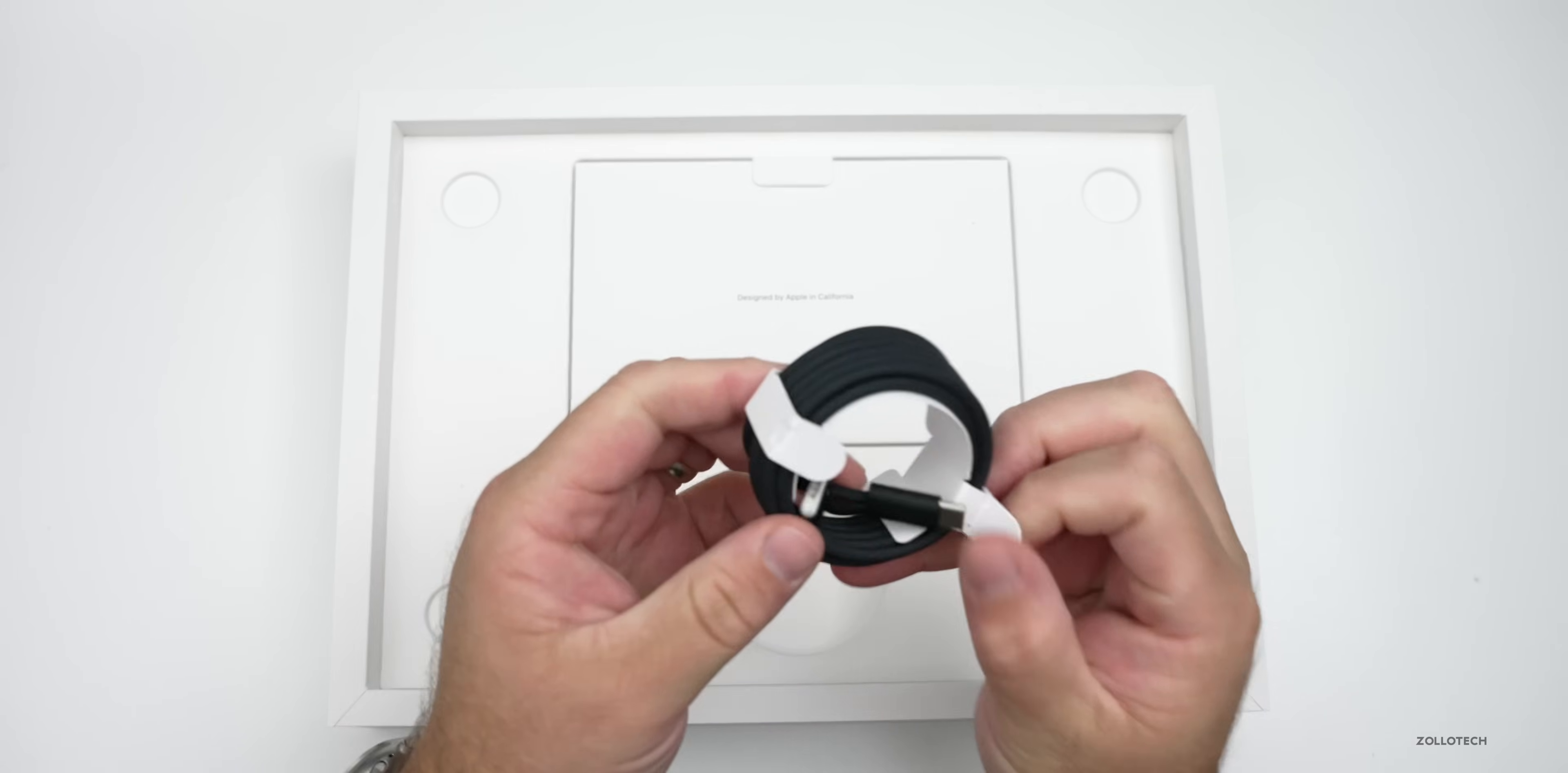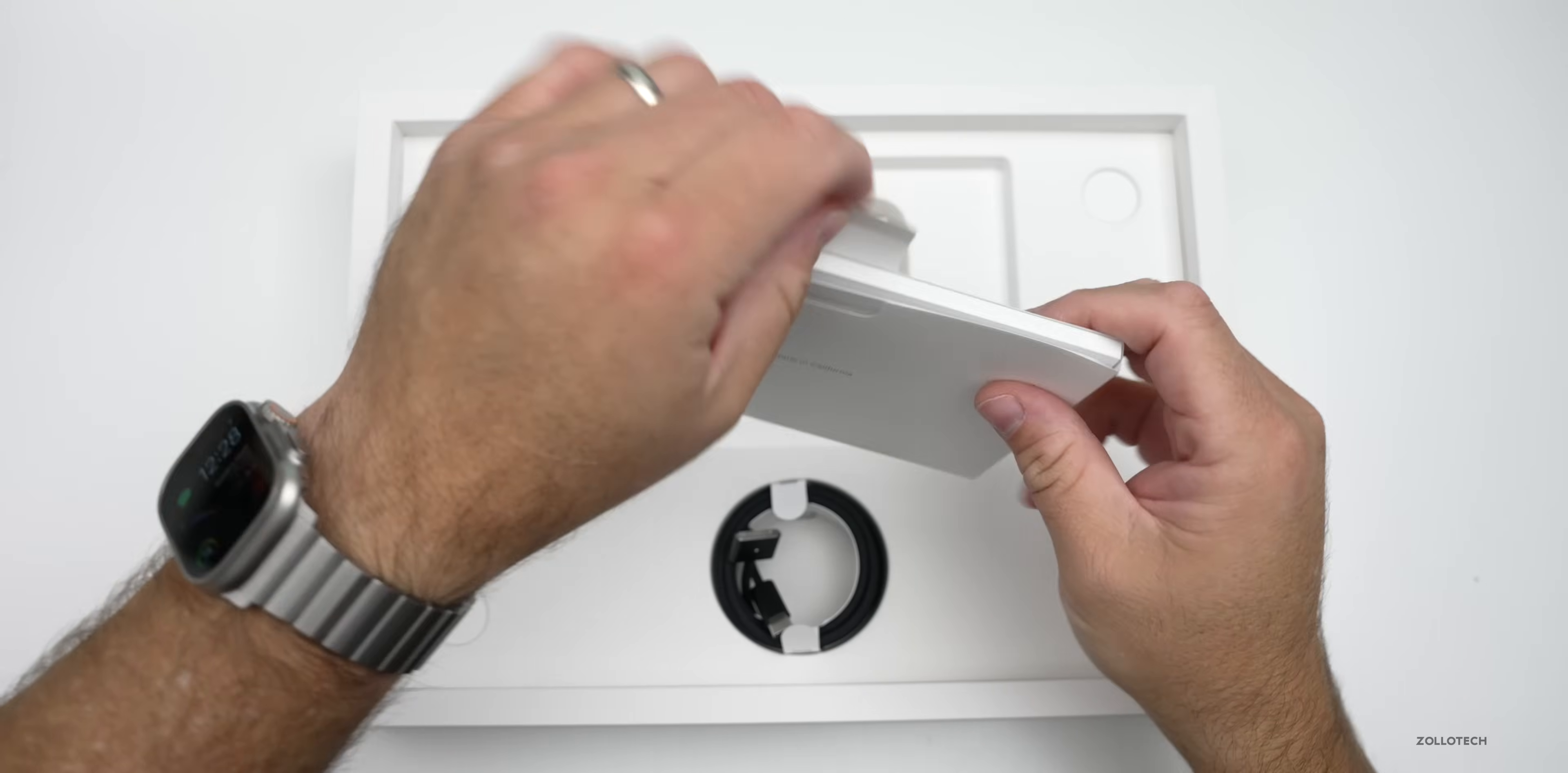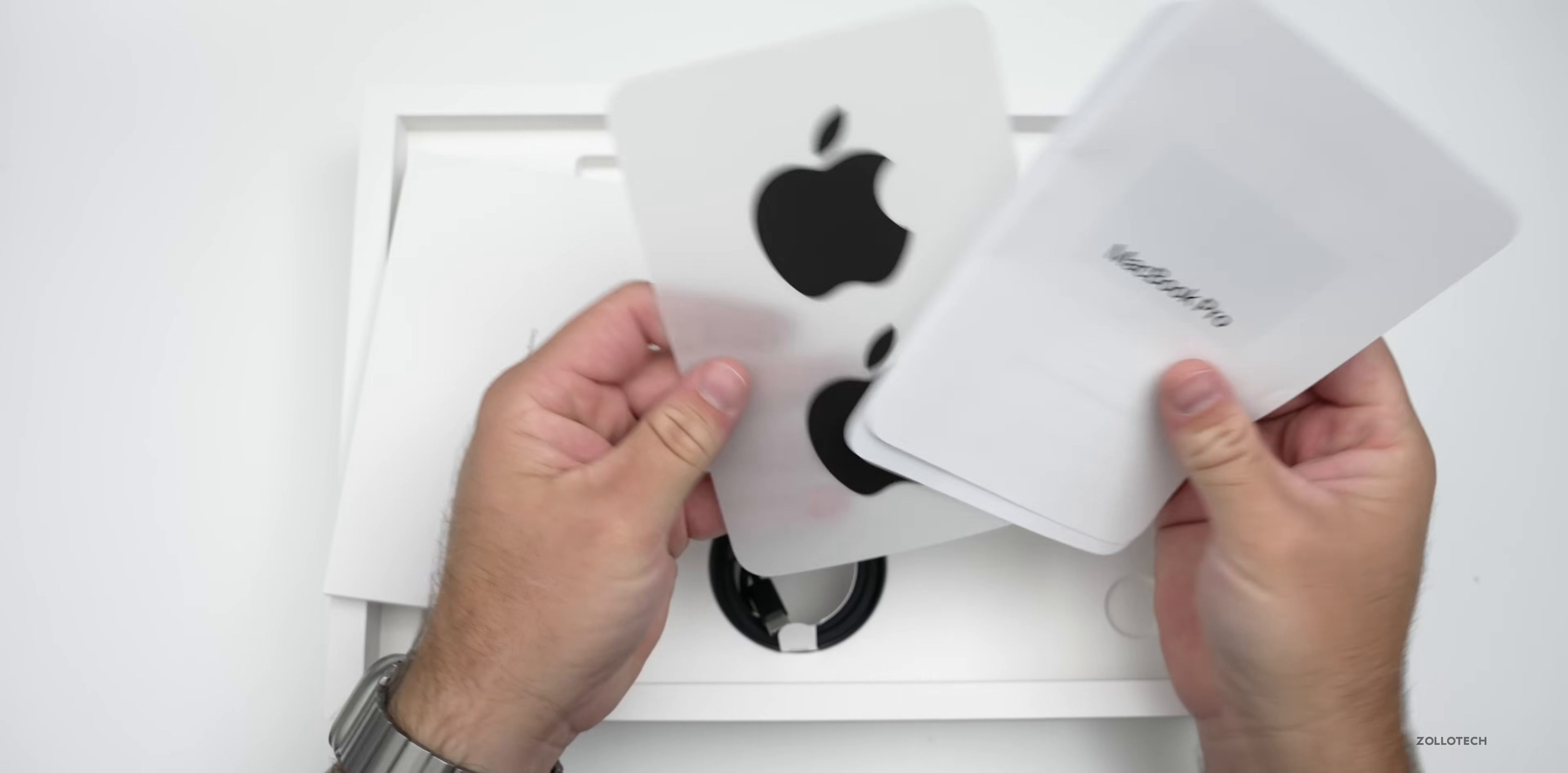So we have an all-new MagSafe cable and one thing they've done this time is the ends of these are actually Space Black so they match along with it. It's a nice braided cable. And then also included in the box, we've got our paperwork here. It says MacBook Pro, just our quick start guide, a little warranty card, and then two black stickers. So that's nice. Typically you would get the black stickers with the Mac Pro.